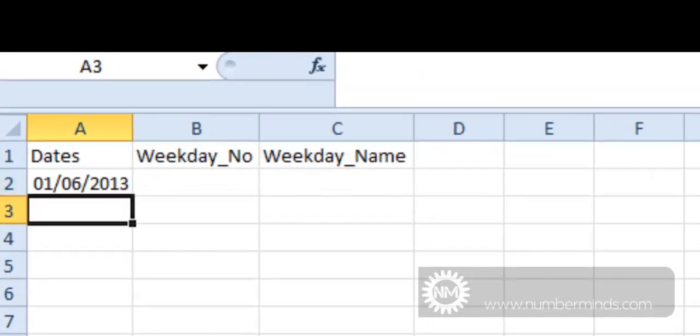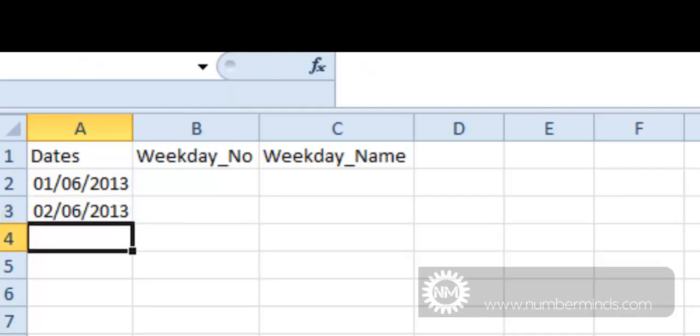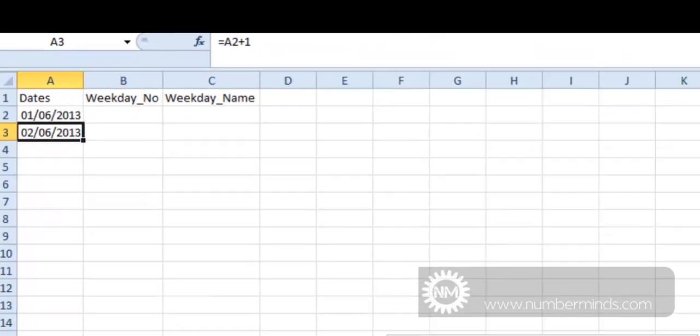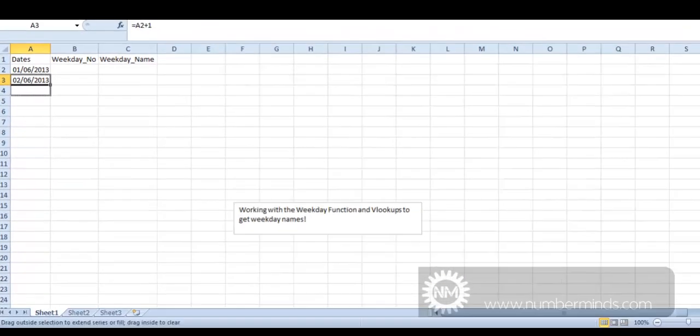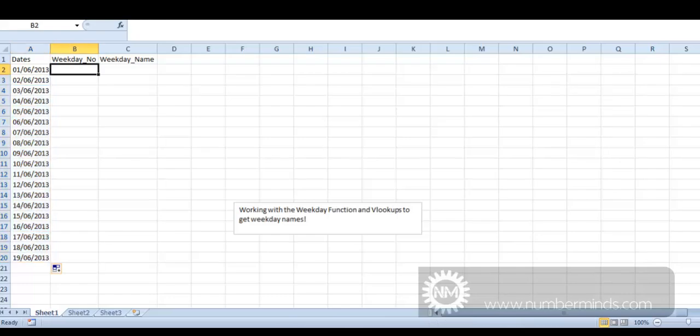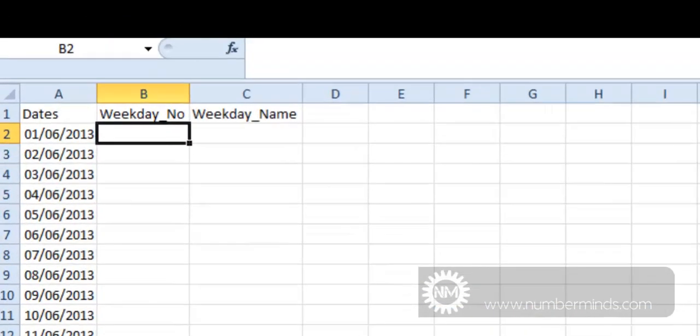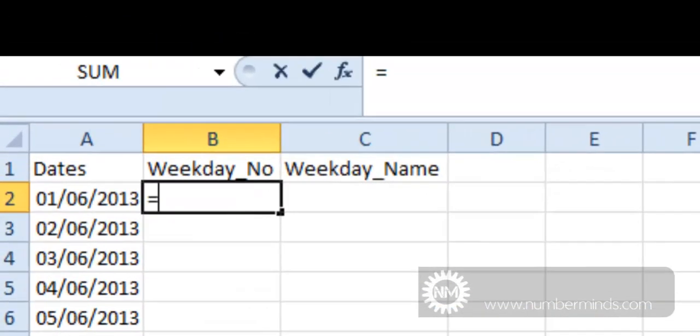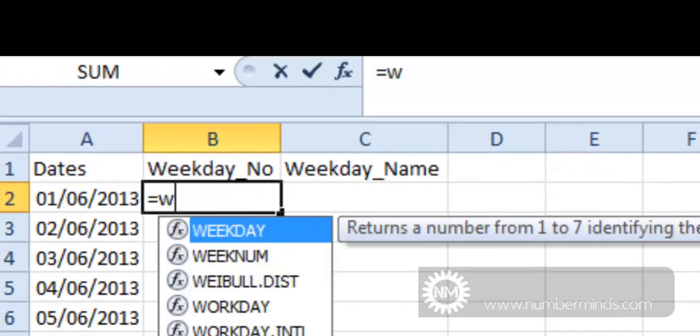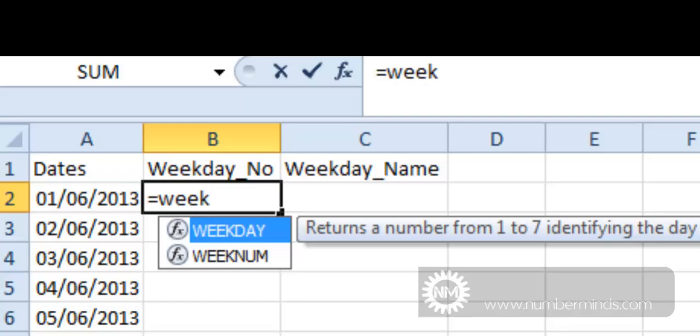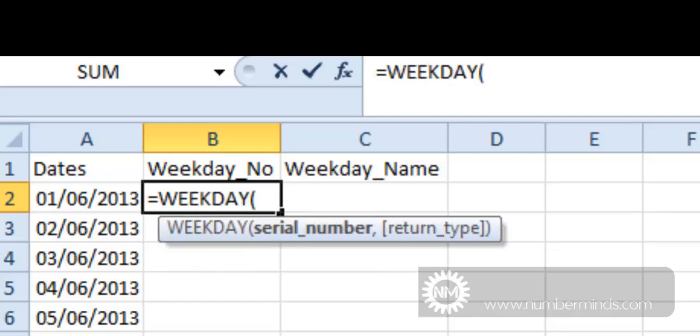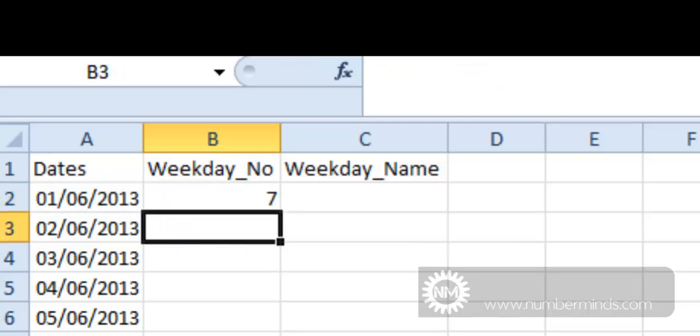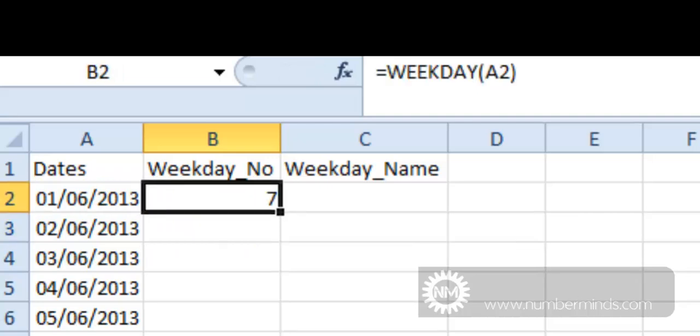And then within Excel there's an embedded function, so you don't need to create anything, which will give us, as you can see there, weekday. You pass it a date and it'll turn it into a number. So for example, the 1st of June is a 7. Now the 7 corresponds to a Saturday because the calendar that it looks at gives Sunday a value of 1 and then all the way through to Saturday has a value of 7.